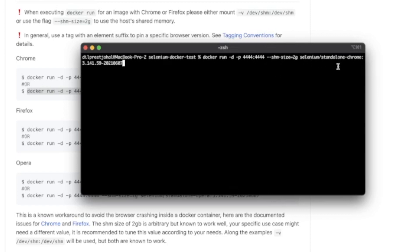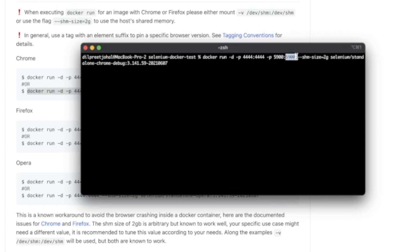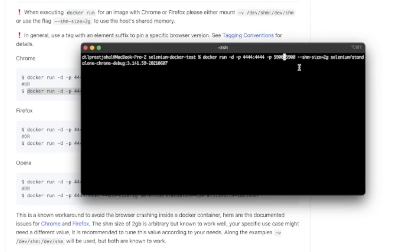Now there are a few changes we're going to make. First, we change the image from standalone Chrome to the Chrome debug image. Then we add an additional port mapping with -p 5900:5900. The Docker-side port must be exactly 5900 because that is the port set up for the VNC server in that image. The external port on your local machine can be changed — 5901, 5910, or whatever you want. For consistency I'll keep it 5900. That's all you need to run your test in Docker and see it in VNC Viewer.